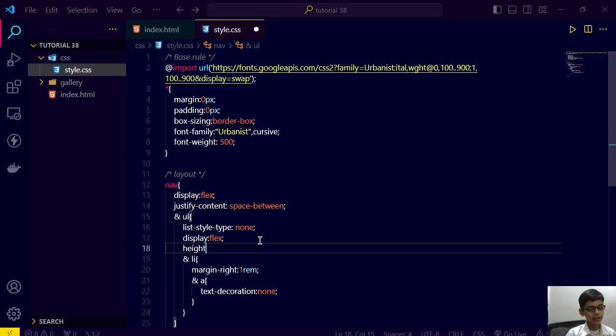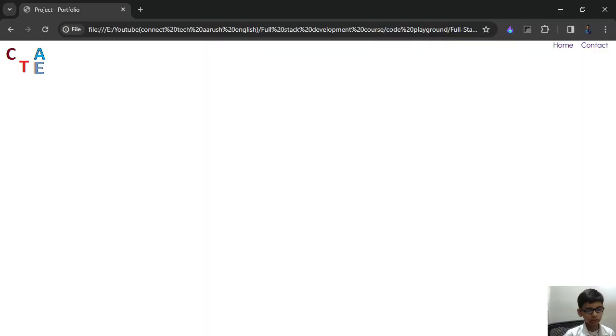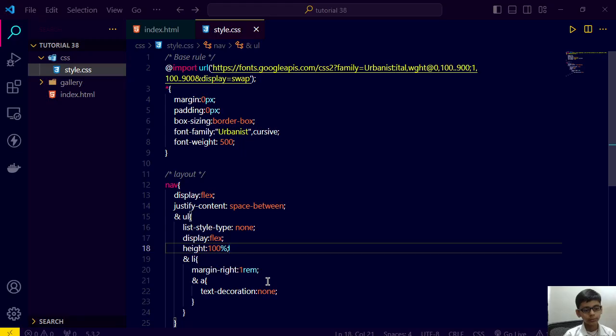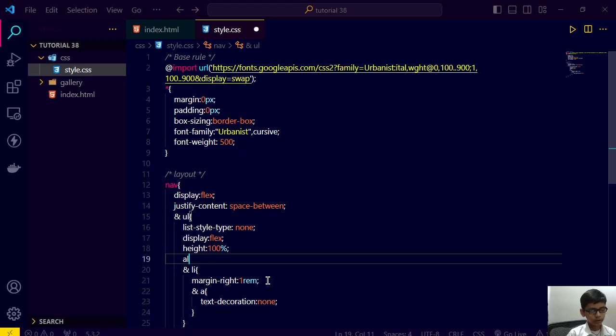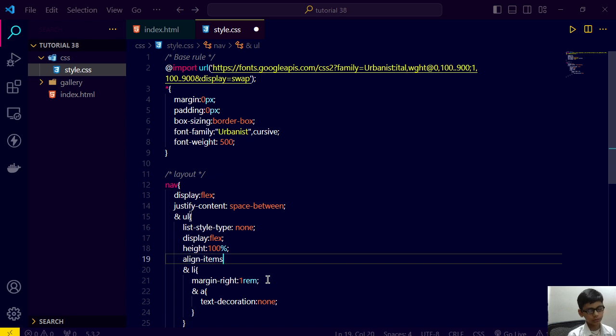We have height as 100 percent. Save this and go here, refresh. Then we are assigning its align-items to center. So let's go here, refresh.